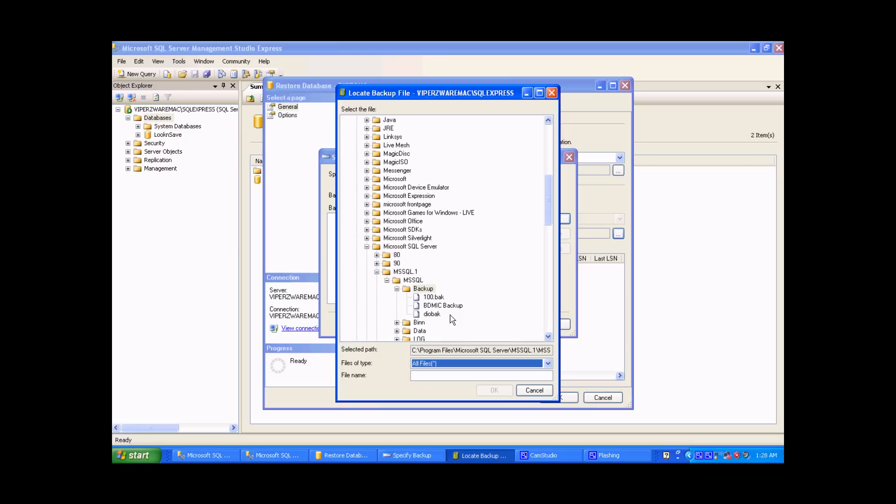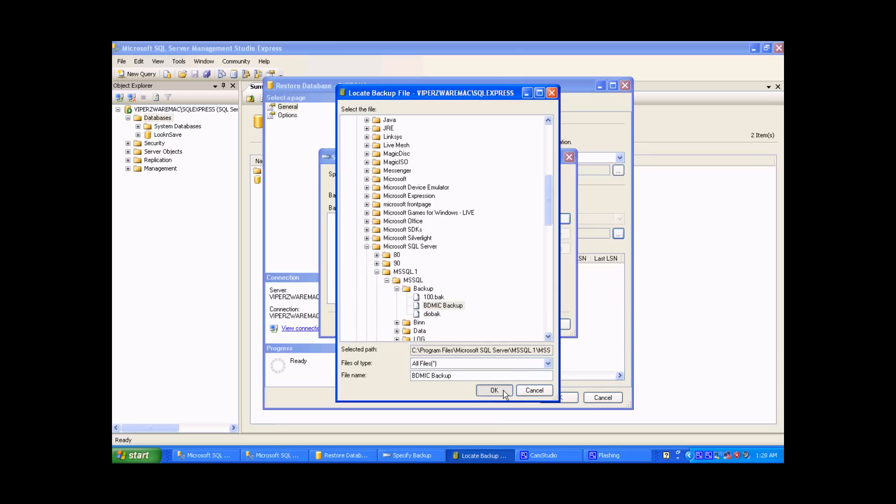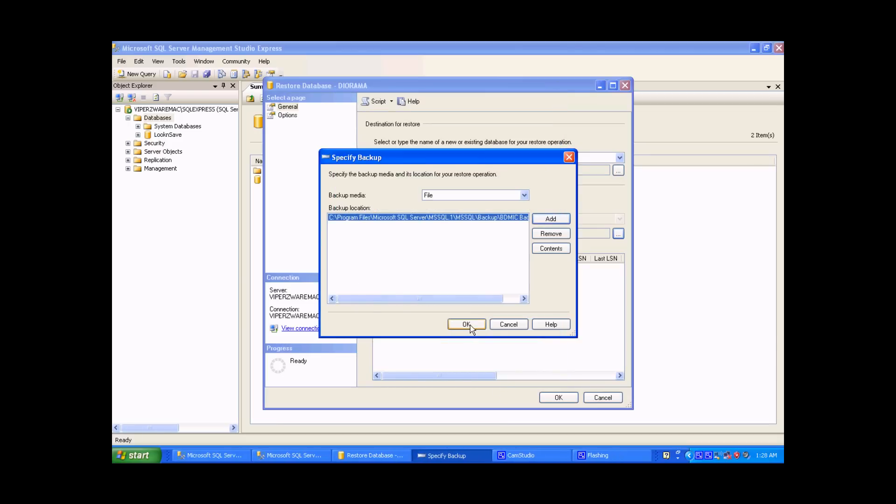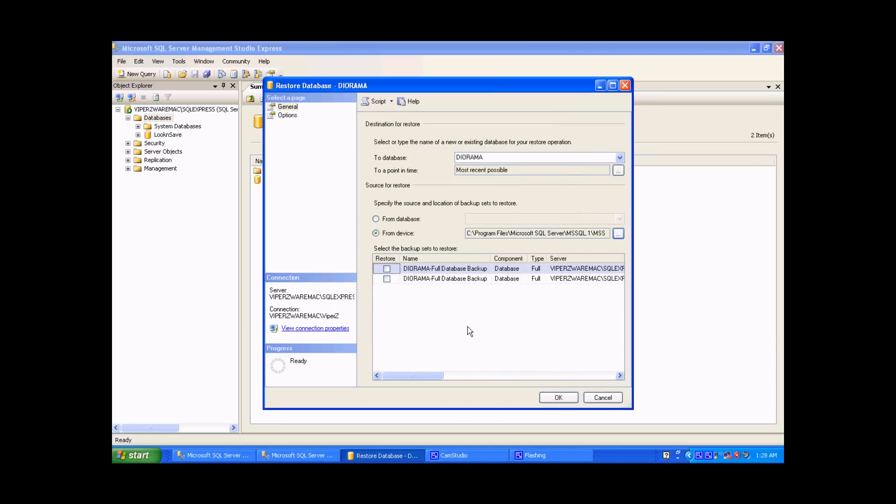And BDMIC backup is the file that's most recent. There might be a different one on the CD, but we just want that most recent file to restore. So click OK, and then OK again, and you will see that it comes up on the screen.